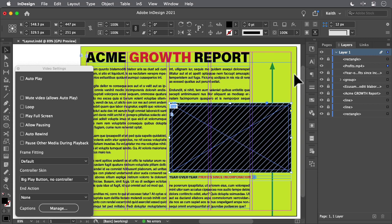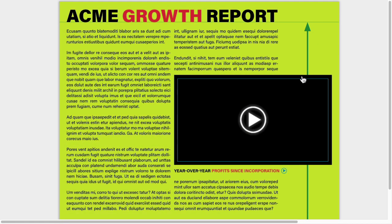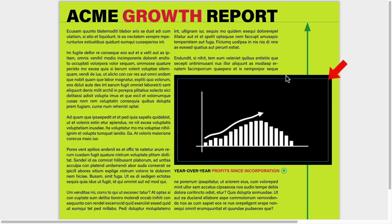I want the animation to stop quietly on the last frame. Export and view the results. Now, notice that I can only click to play the animation outside of this blue line. I'll show you why in a moment.